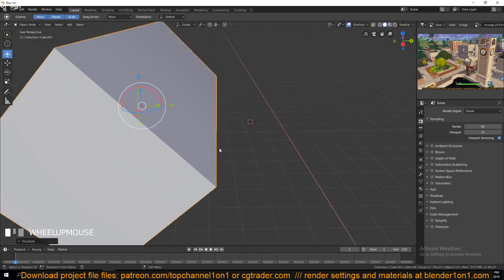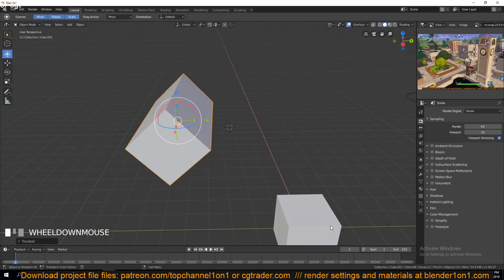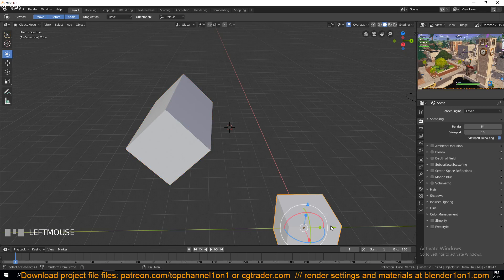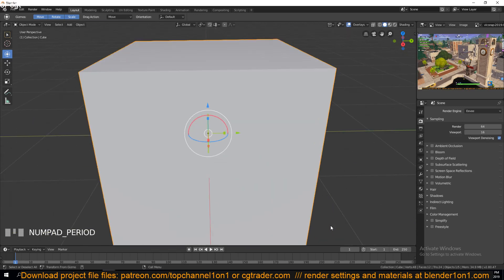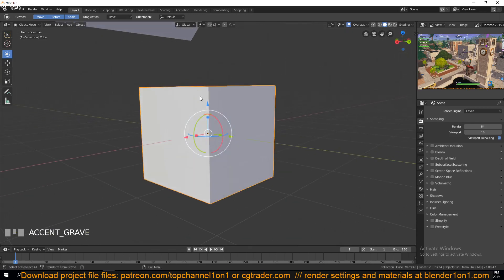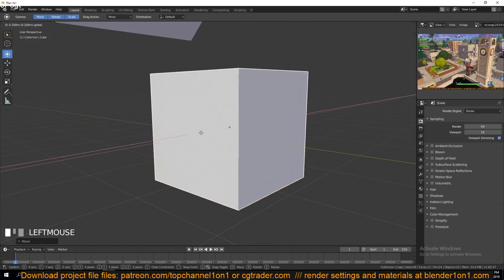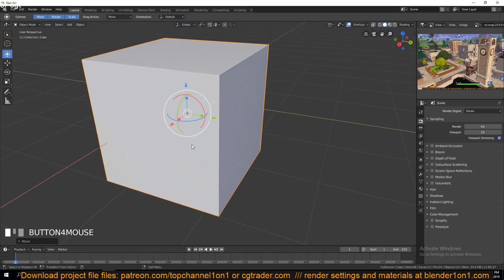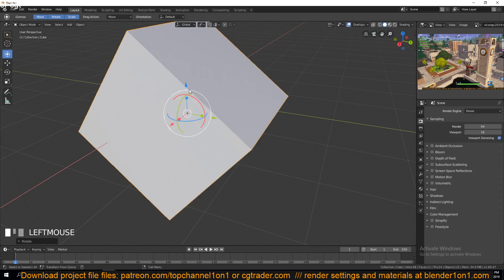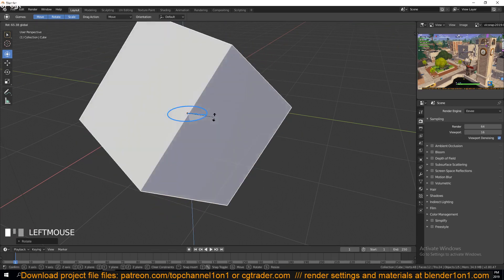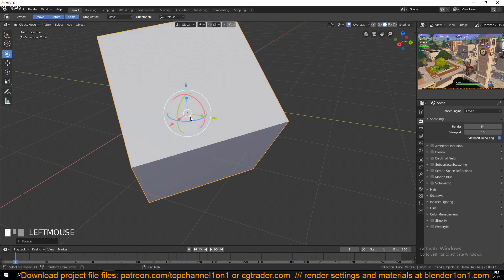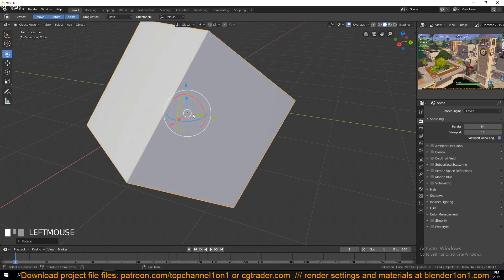I'm using my middle mouse wheel to zoom in and out. If you have one object selected, you can press the period key or dot on your numpad to zoom in onto that object. We have these gizmos that let you move the object on different axes, and these circles let you rotate the object depending on which axis you select.